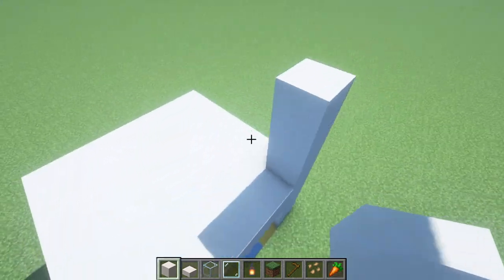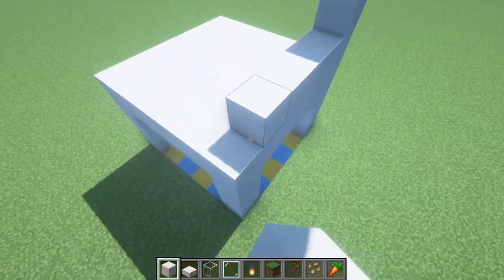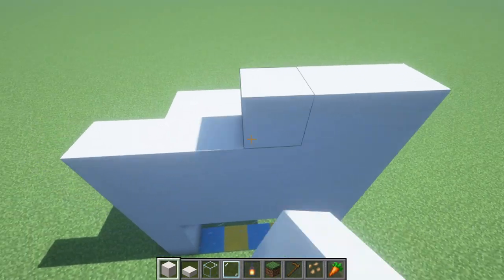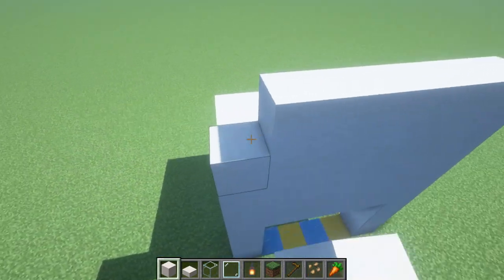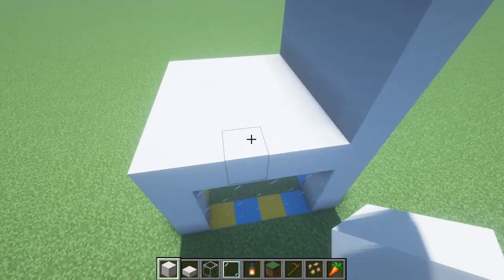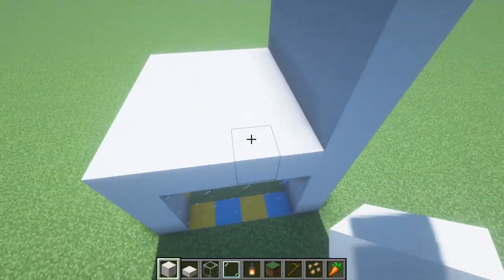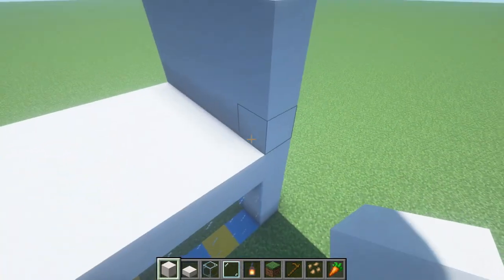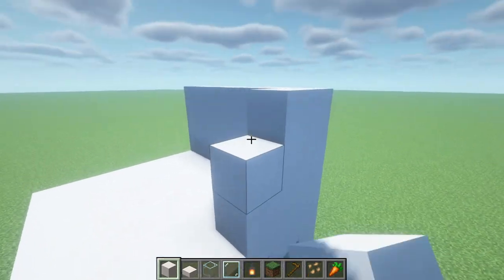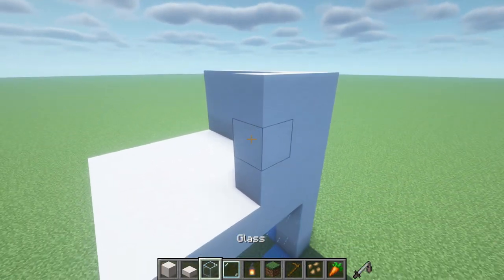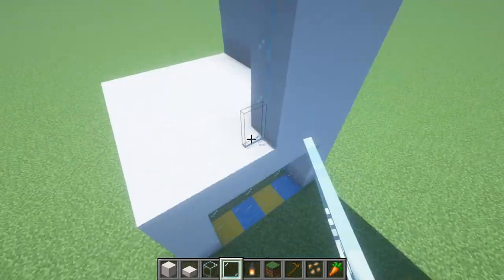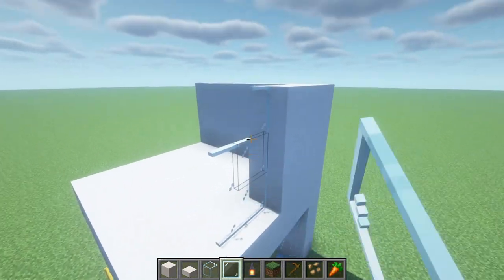We then want to extend smooth quartz backwards along the left side of the build, extending every single one of those blocks back. Then extend them across the back of the build by 2 rows — 1 and then 2. Place 2 rows of glass pane: 1 and 2.